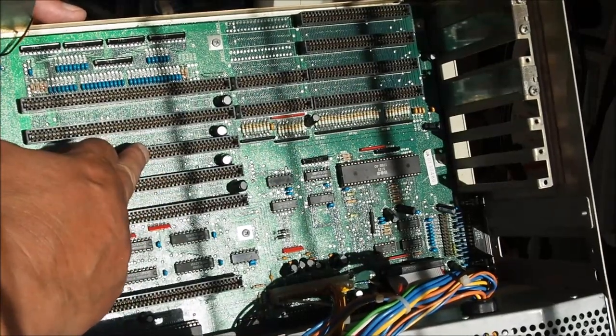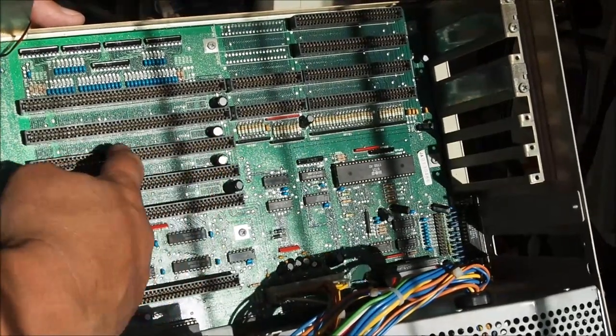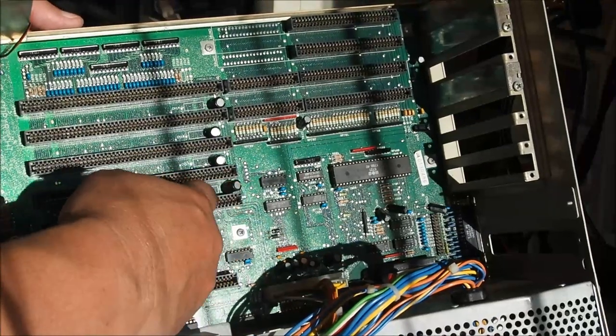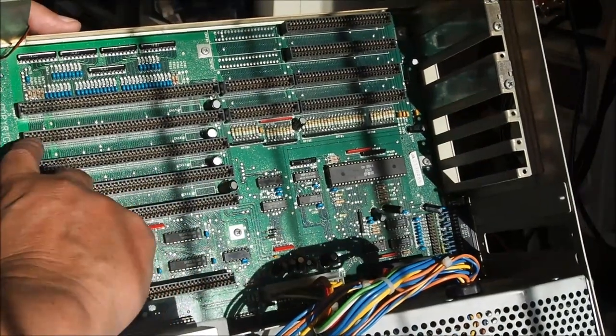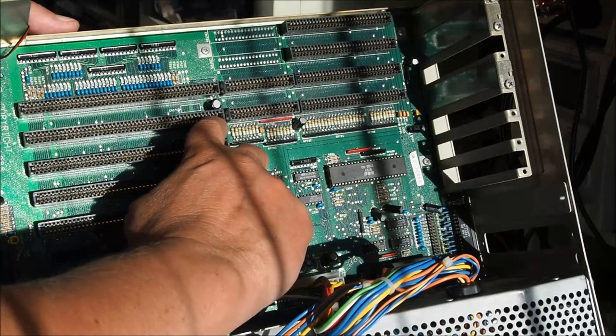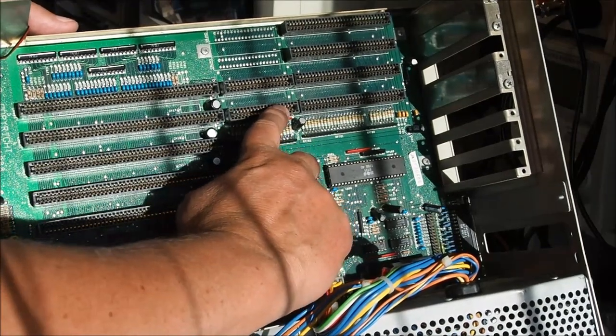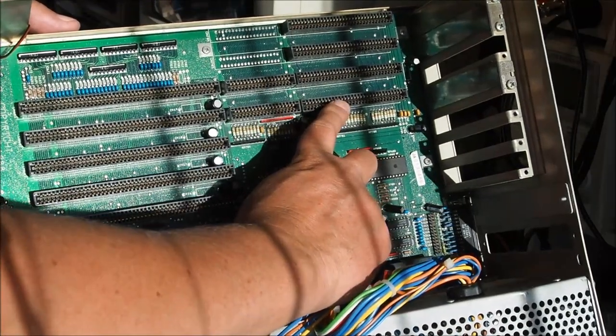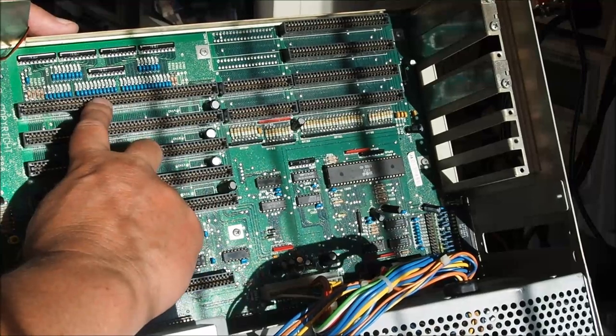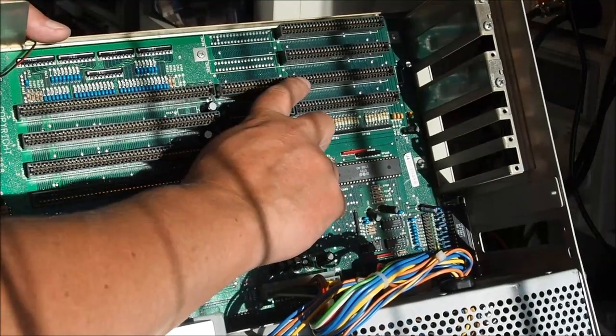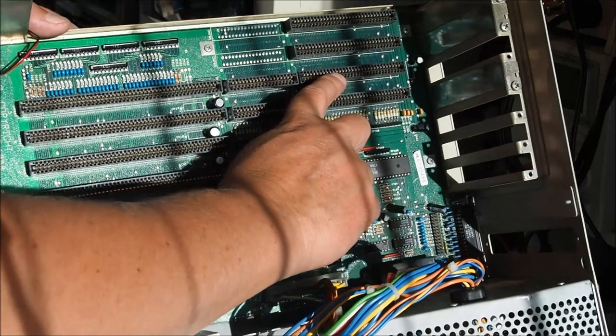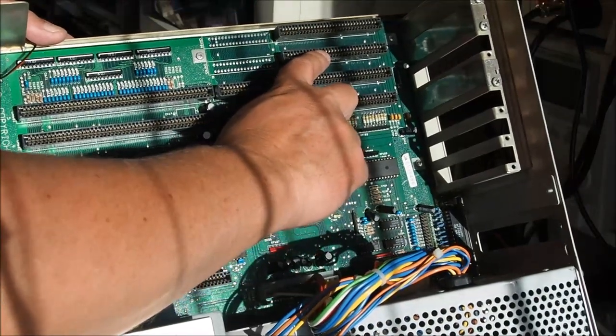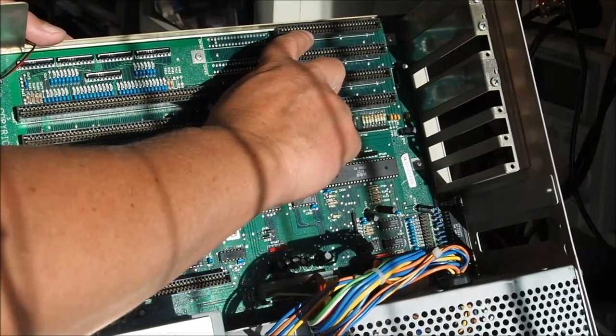There's three Zorro slots here for plugging in Amiga Zorro cards and two 16-bit slots which also include the Zorro slot as well, and then you've got up above that two 8-bit slots.